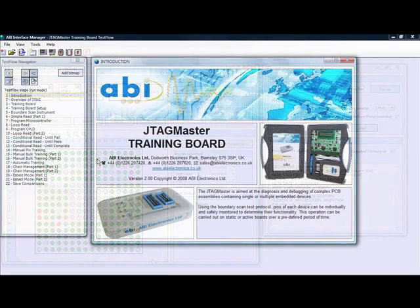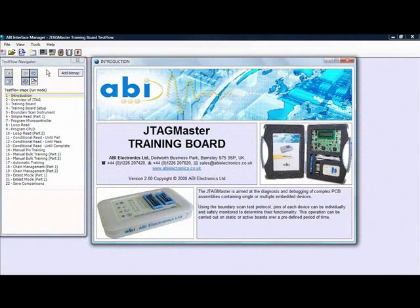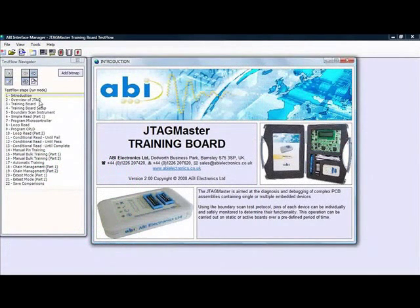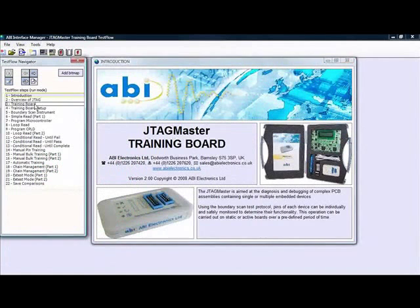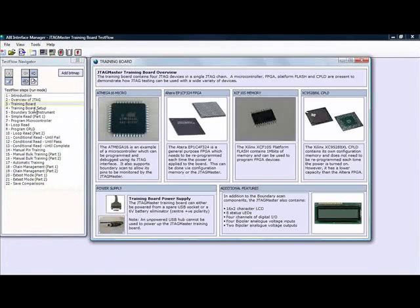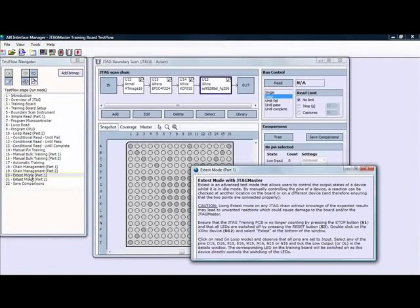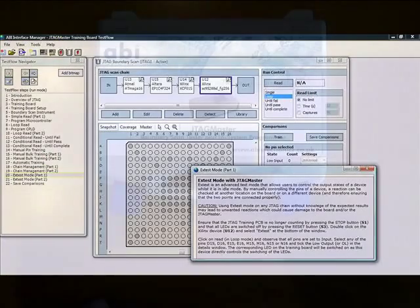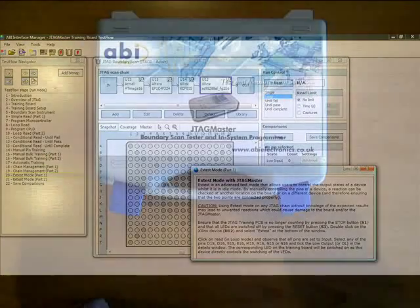A test flow manager is also integrated in the software in order to create and run step-by-step sequences. The test flows retain all the information and setup for a test, making them quick and error-proof work instructions.